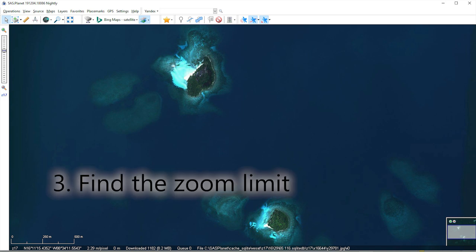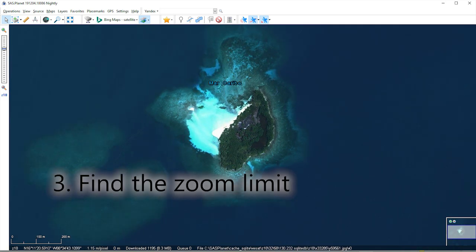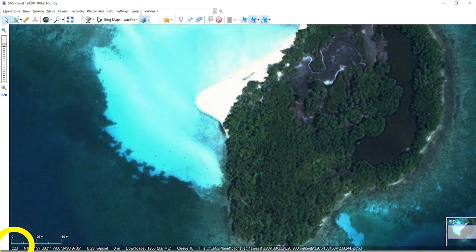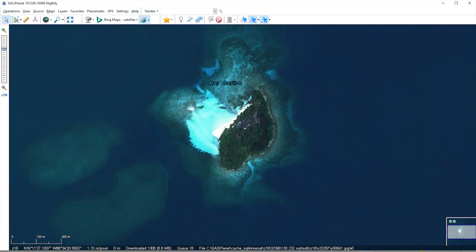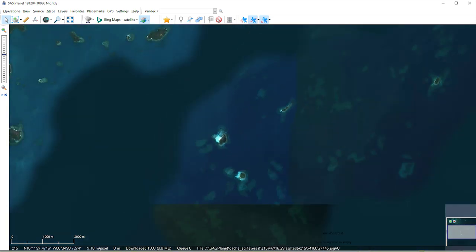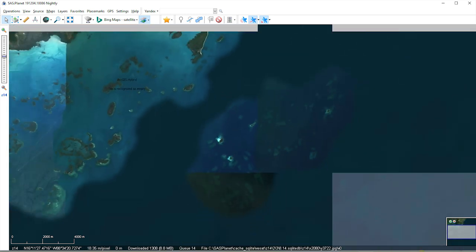Zoom in and find the limit where no more detail is offered. The zoom limit is shown in the bottom left-hand corner. I find 18 is about the limit for satellite imagery. Zoom out and choose a broader zoom level for general scale viewing — 14 works pretty well.